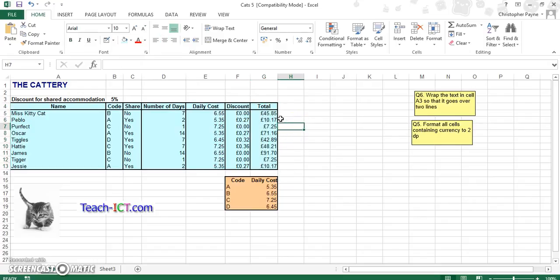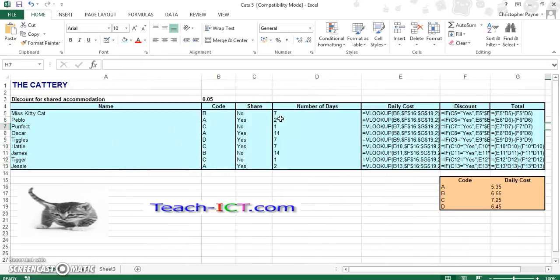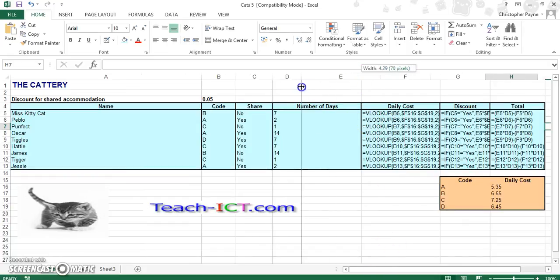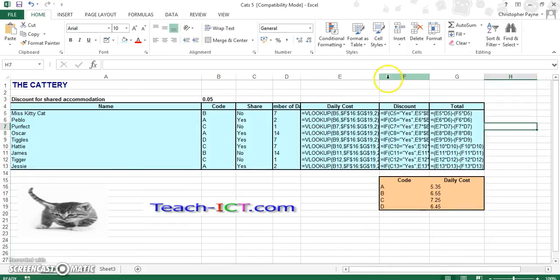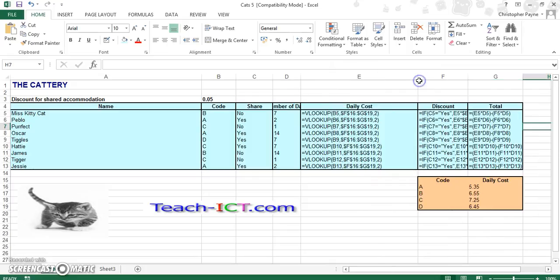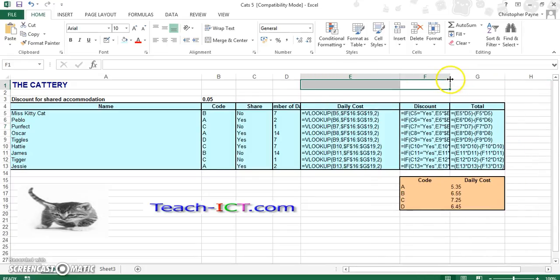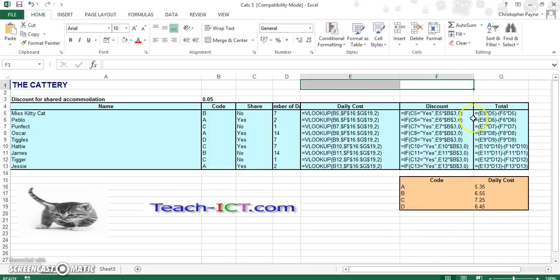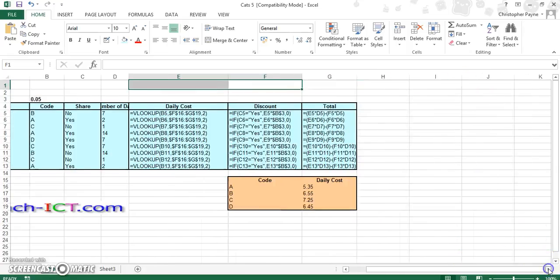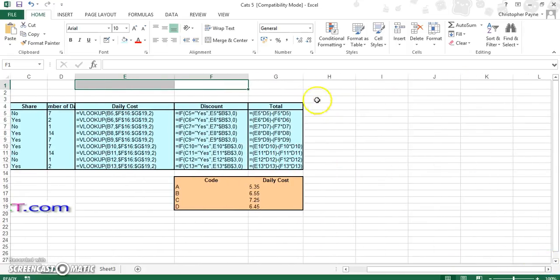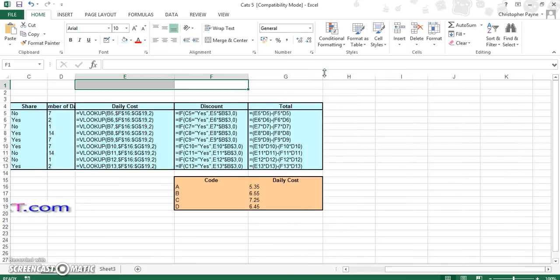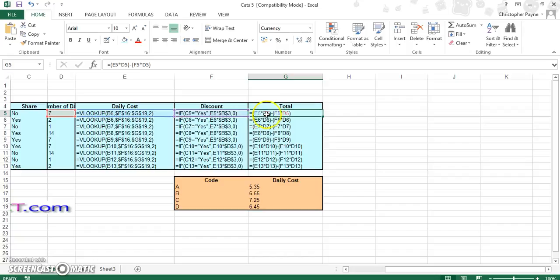So what did we do here? We used a VLOOKUP to work out our discount code. We have used an IF statement to indicate whether or not somebody was having a discount. And we have used generally a two-part equation. We worked out our daily cost, then took away our total discount.